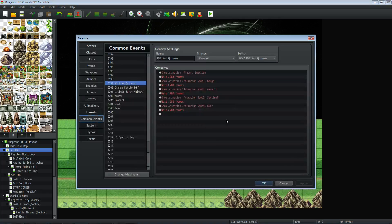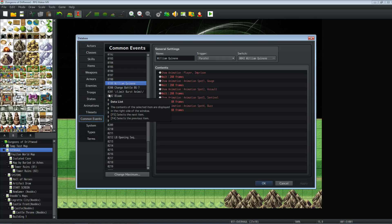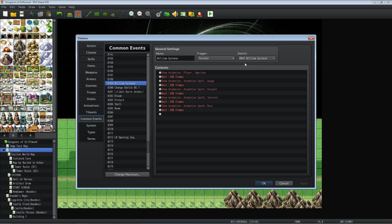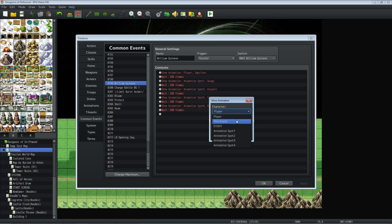But what I'm doing is I'm creating a common event parallel process. So this I guess we could call parallel animations. So you create a common event, you set the trigger to parallel, it's got to be parallel, and then the switch condition that one switch we turned on with our inside of our event. Inside that event, we're going to show our animation wherever we want it, on the player or on whatever spot we want.